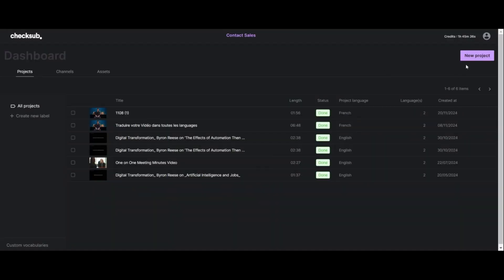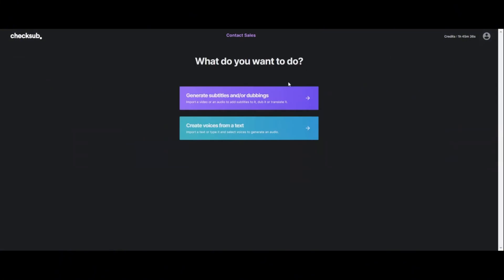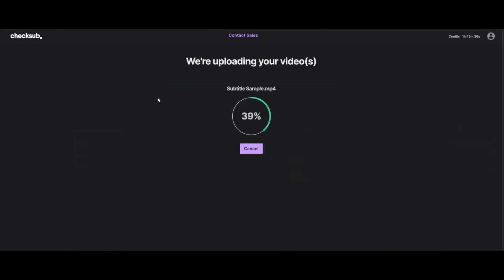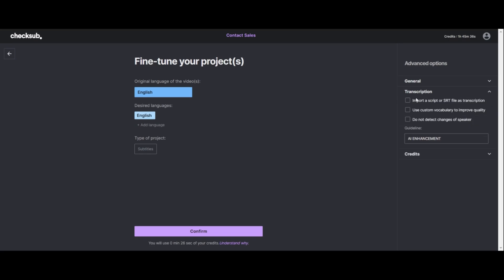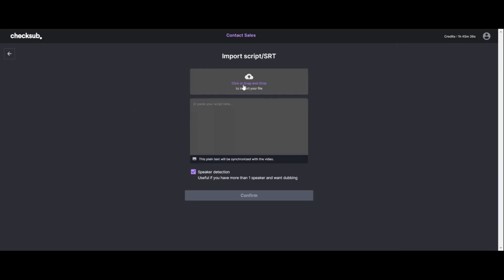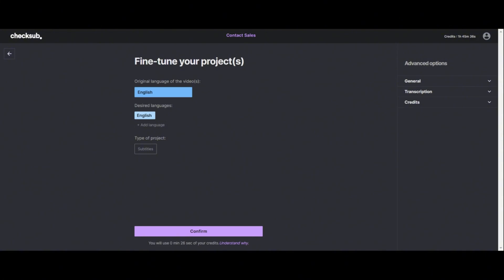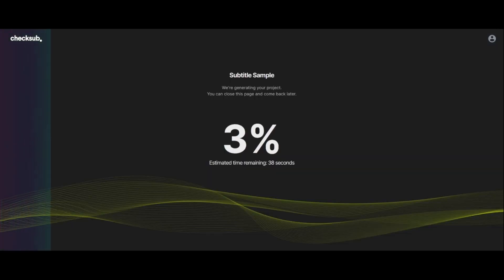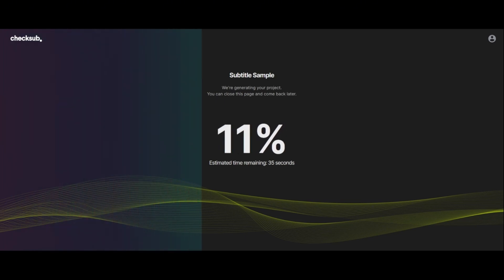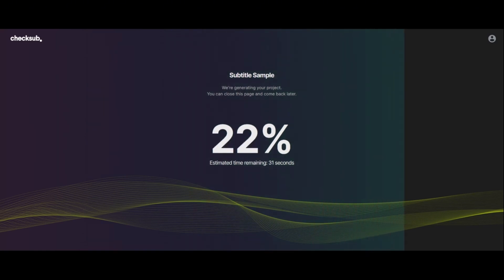Step one: start by logging into your Checksub account. If you don't have one yet, creating an account is quick and straightforward. Once logged in, upload your video to the platform. If you already have a subtitle file, like an SRT file, you can go to the option menu and activate the option to upload it, then add your subtitle or transcription file and get started from there. If you don't already have a subtitle file, just choose the original language of your subtitles and potentially another language you want to translate to, then start the process. Checksub's powerful AI will automatically generate subtitles for your video using advanced speech-to-text, and this will only take a few minutes.